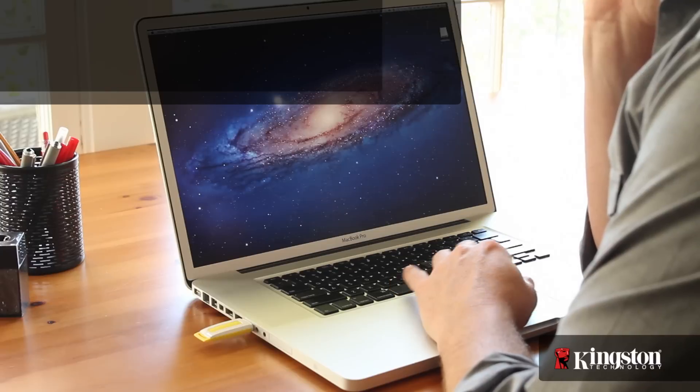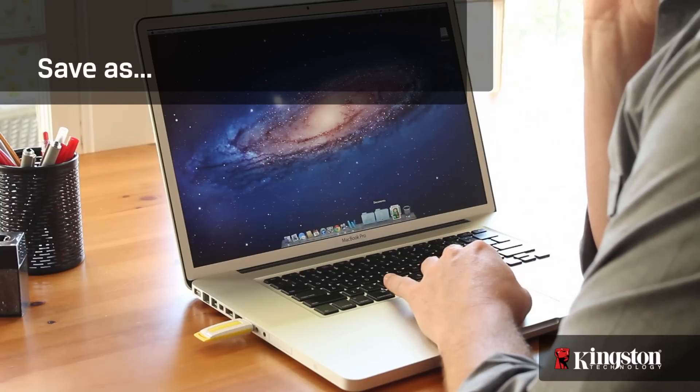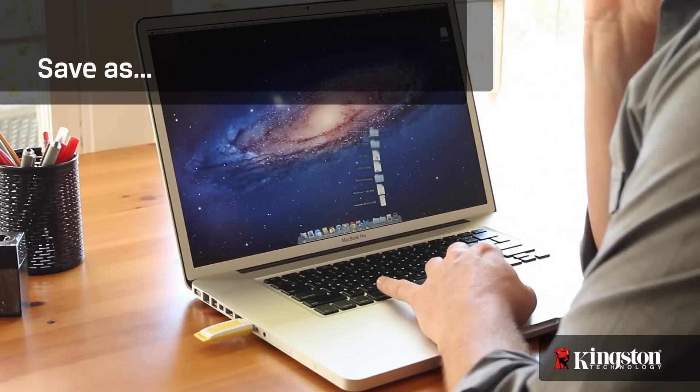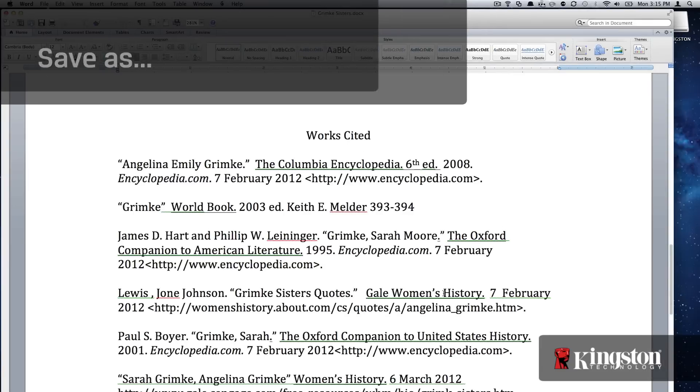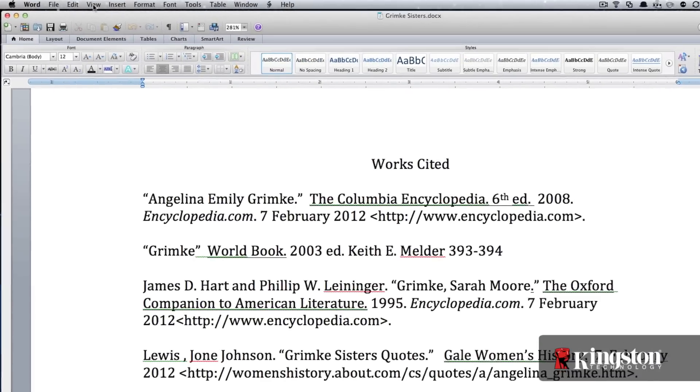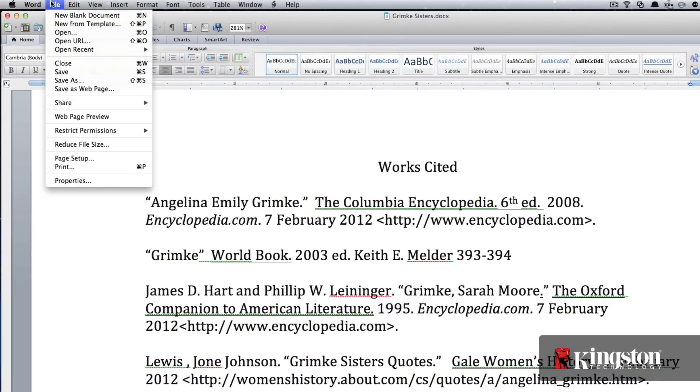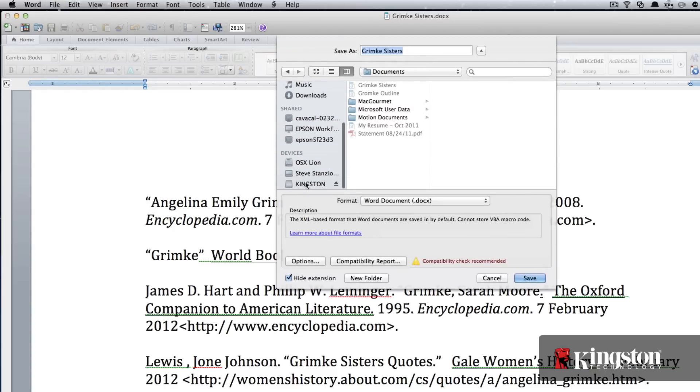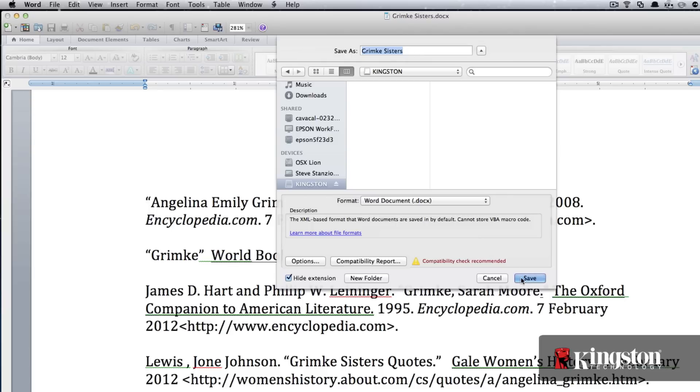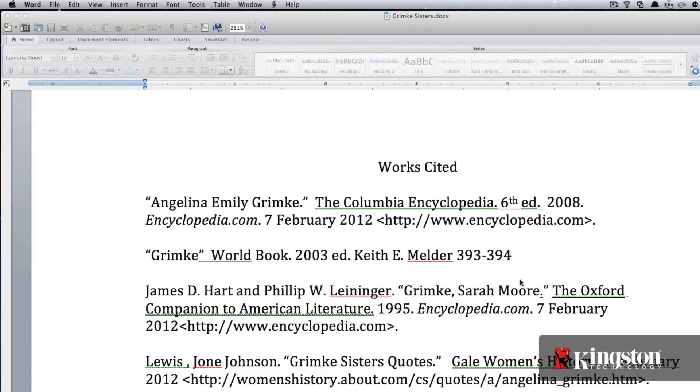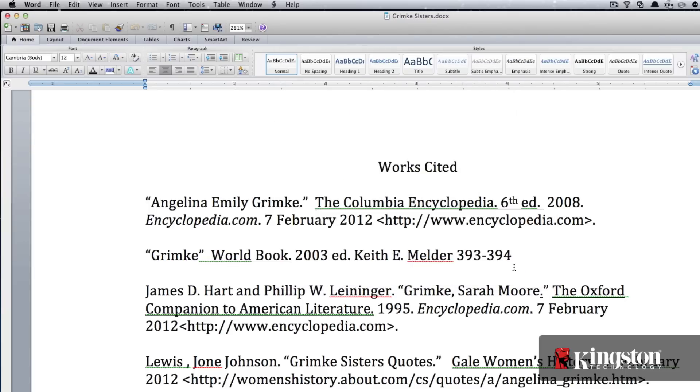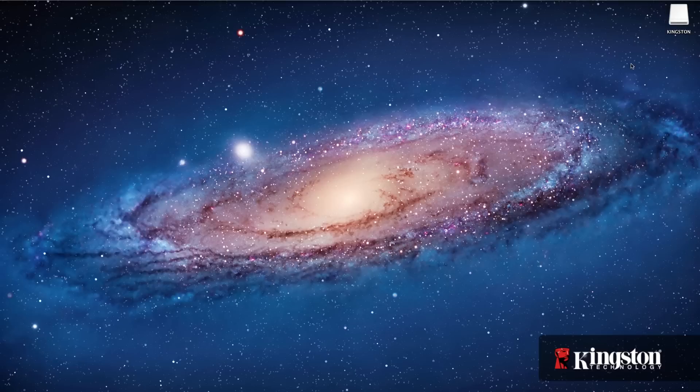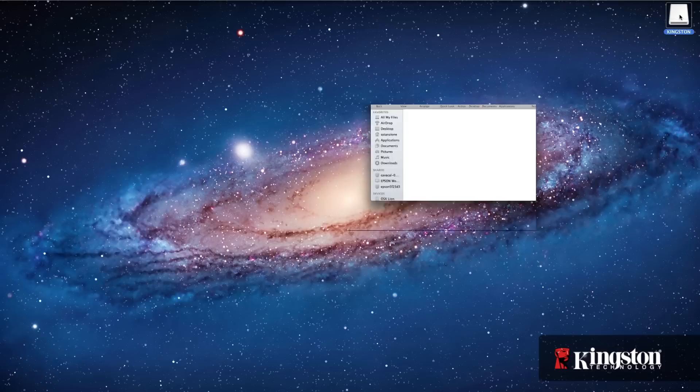Save as is mostly used when working inside an application like Microsoft Word or PowerPoint. It allows you to save the document to a specified location like the USB drive. Select file from the top menu and click on save as. Navigate to the USB drive and then click save. And that's it. Your file is now saved to the USB drive for easy travel or as an additional backup.